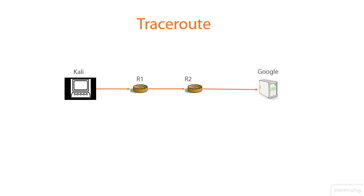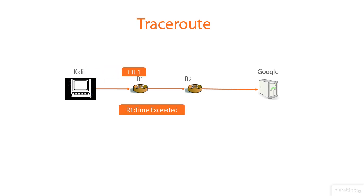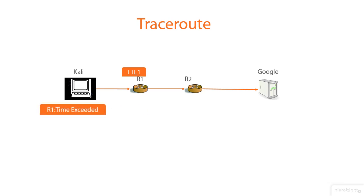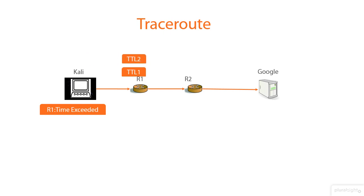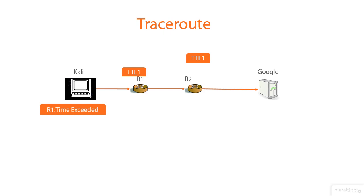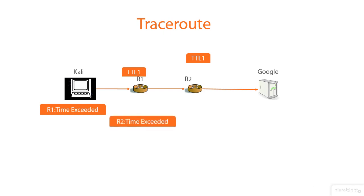First, the Kali's host will send a TTL1 packet to the router R1. Then R1 will pick it up and sends a response back with time exceeded. Next, the Kali's host will send a TTL2 packet to R1. R1 picks it up and decreased it by one, then it will send it to R2. So R2 will pick it up and sends back a time exceeded packet.